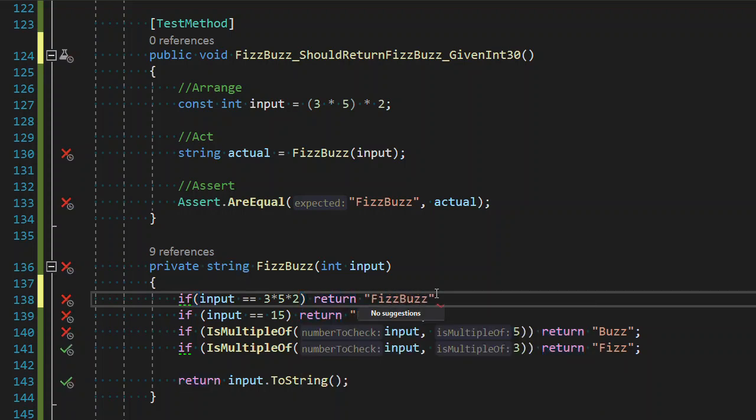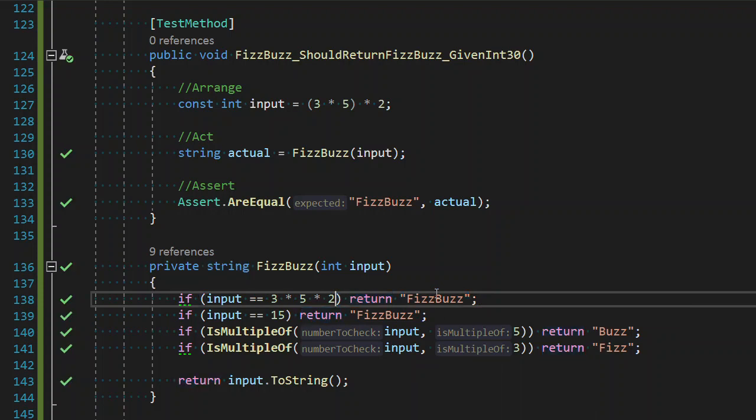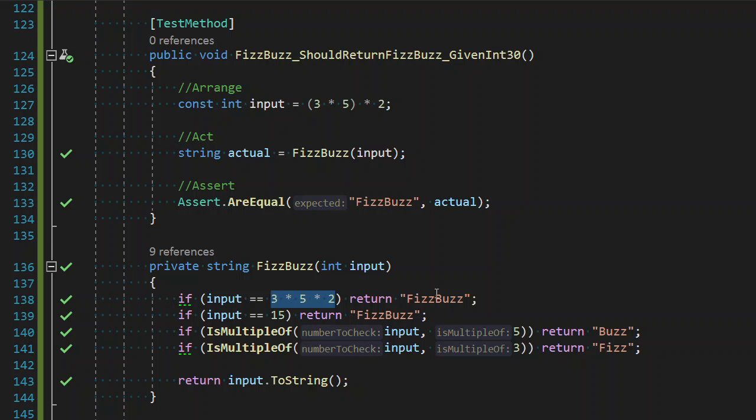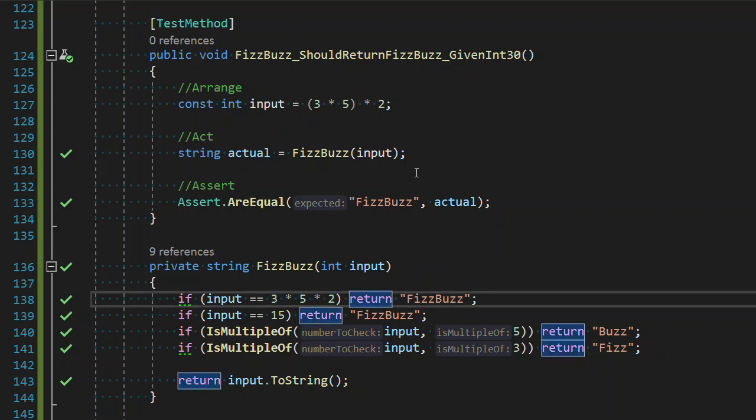So it is perfectly acceptable to do this. This has absolutely zero extra expectation on the system. It will be computed and hard-coded when it compiles. And so now we have a passing test.